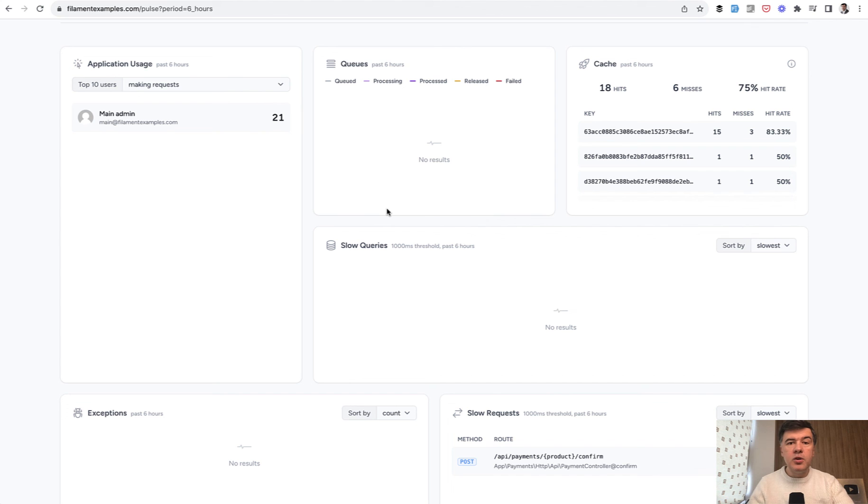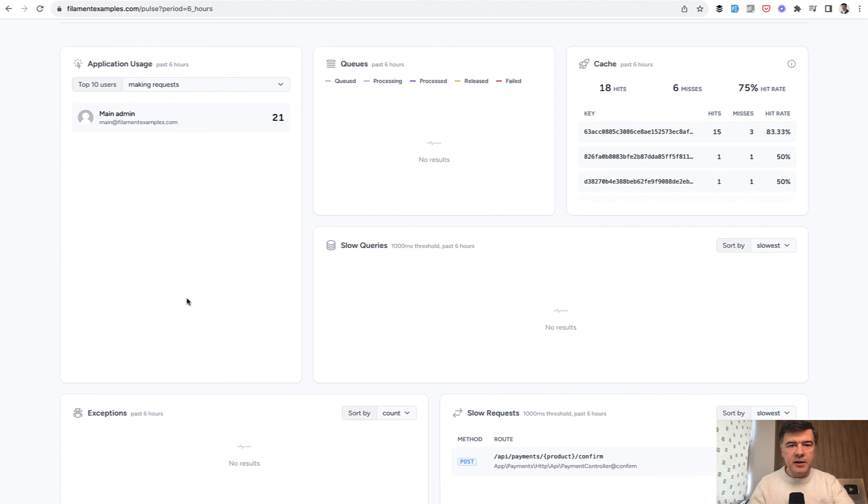And since it's Livewire, you can refresh the data individually based on Livewire events like wire poll, wire submit, and others.